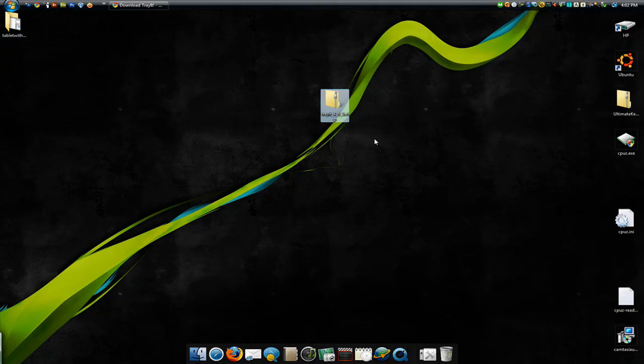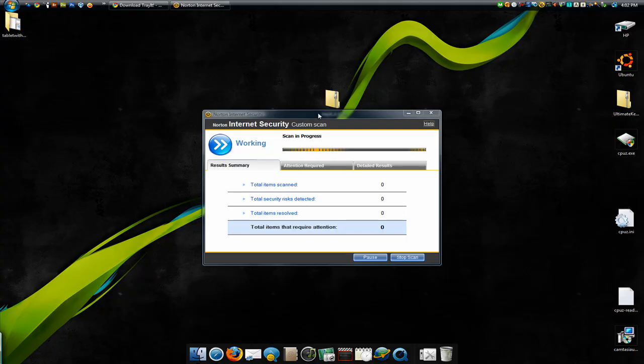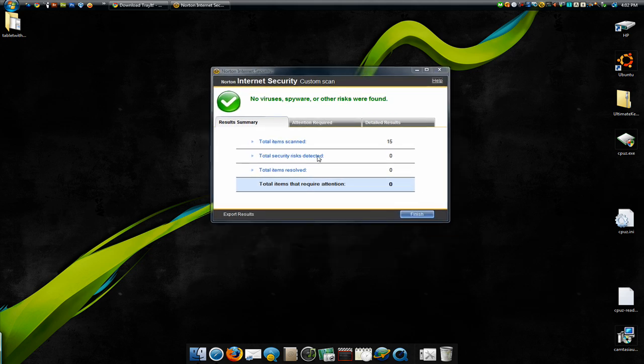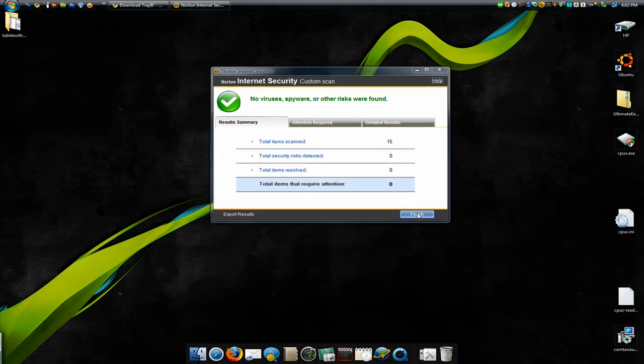You have this zip folder right here. I'll scan it with Norton just to prove that there's no viruses or anything. Scanned 15 files, no viruses.